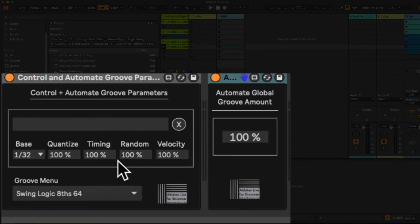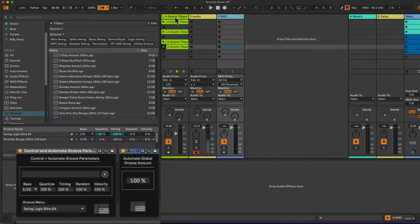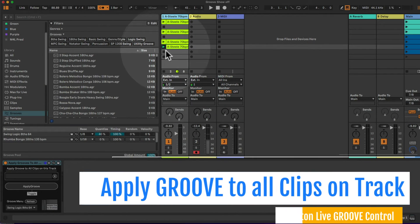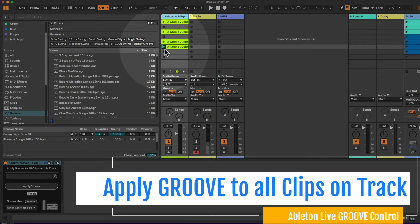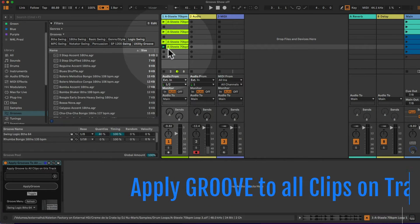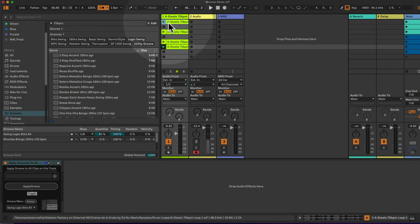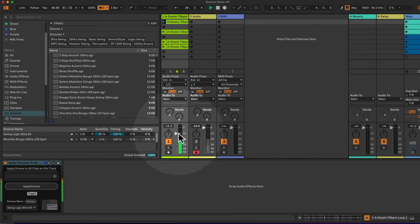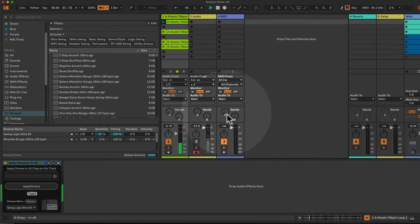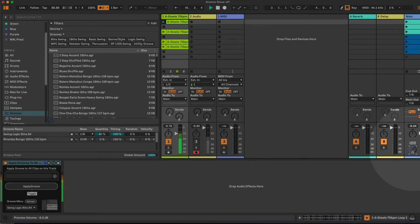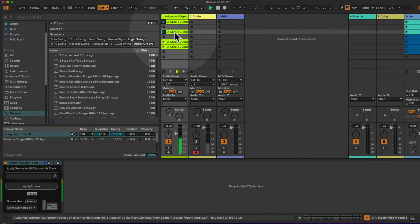So let's start with the first one. Here we have one track where we want to apply to all clips the same groove. Let's have a listen to the first one here. So this is just the clean beat, I'm going to turn this down a little. This is just the clean beat here.